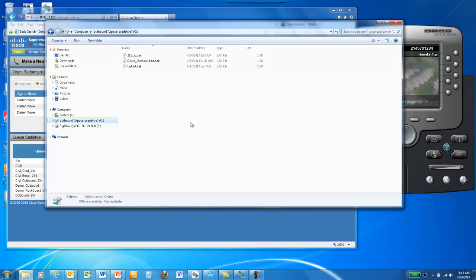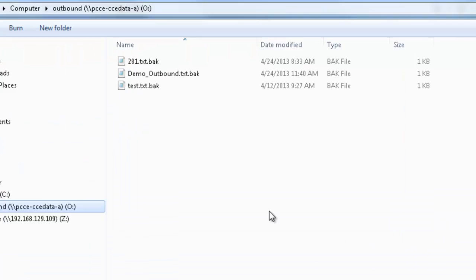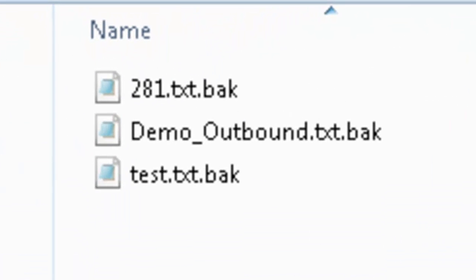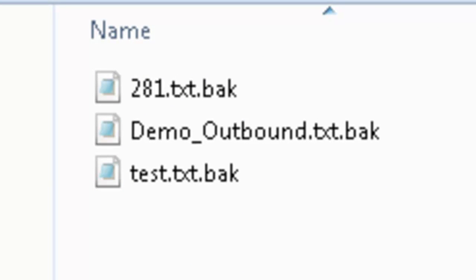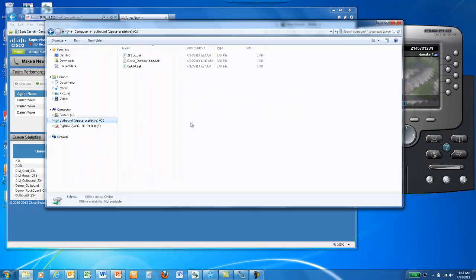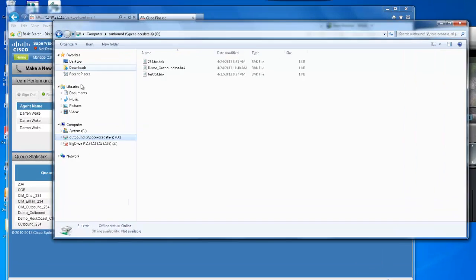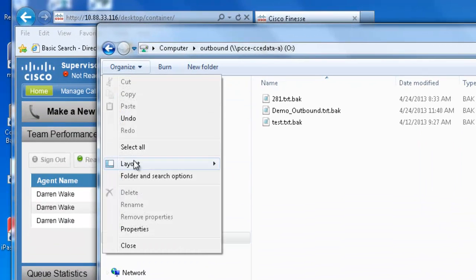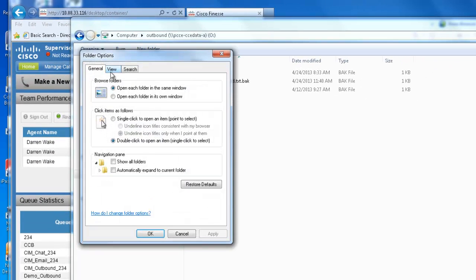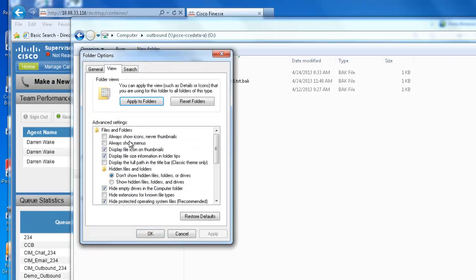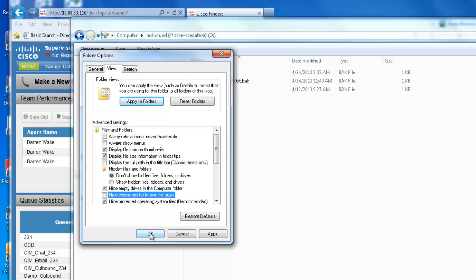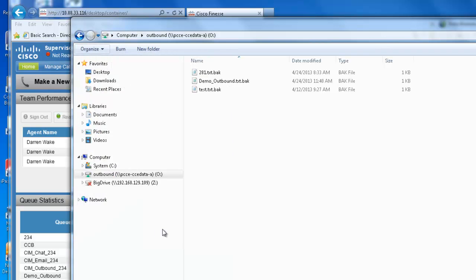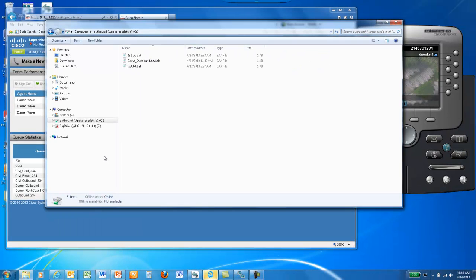The file we're most concerned with is demo-outbound.txt.bak. If you are not seeing the .bak extension, go to Organize, Folder and Search Options, click View, and uncheck the Hide Extensions for Known File Types checkbox in the View dialog. Click Apply and OK. It is important that you see the .bak in the file name for the demo to proceed properly.